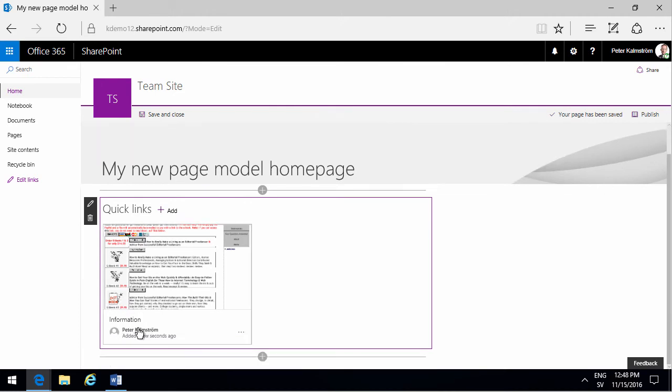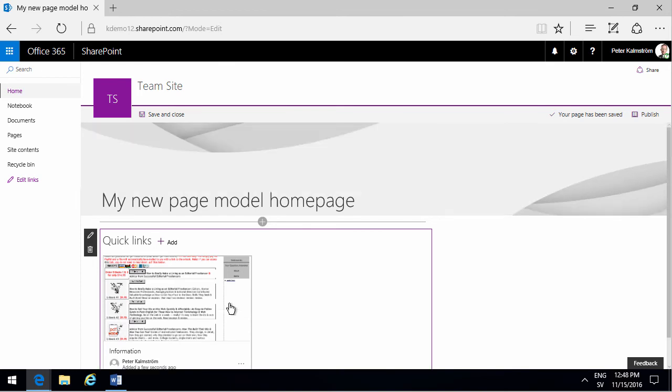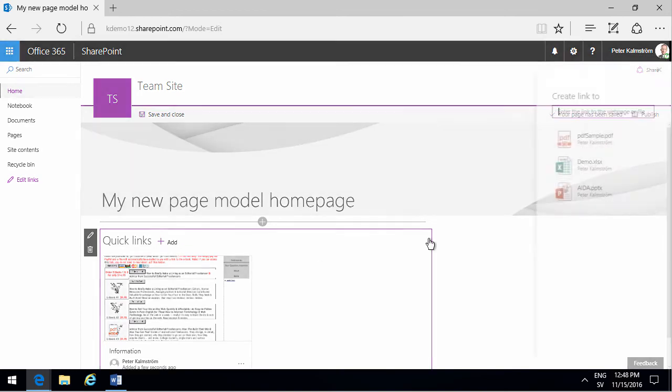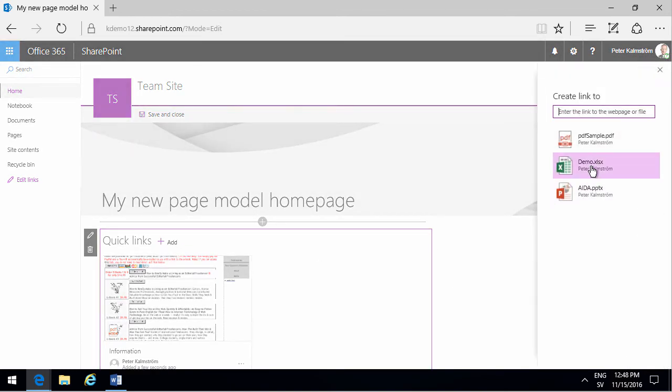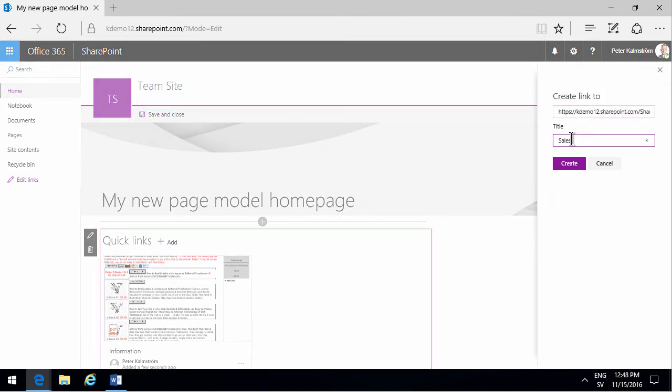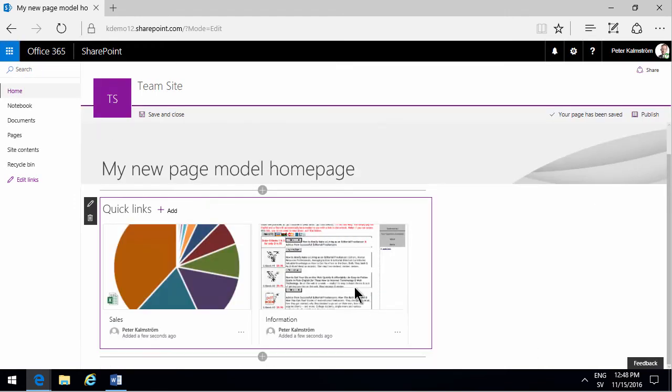So that works beautifully and I'll do the same with this demo, the sales document here. So again you see you get the beautiful preview of that.